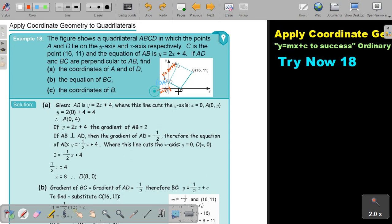I know that this line cuts at 4, so I already know the value of c. The equation of this line is going to be y equals negative a half x plus 4.